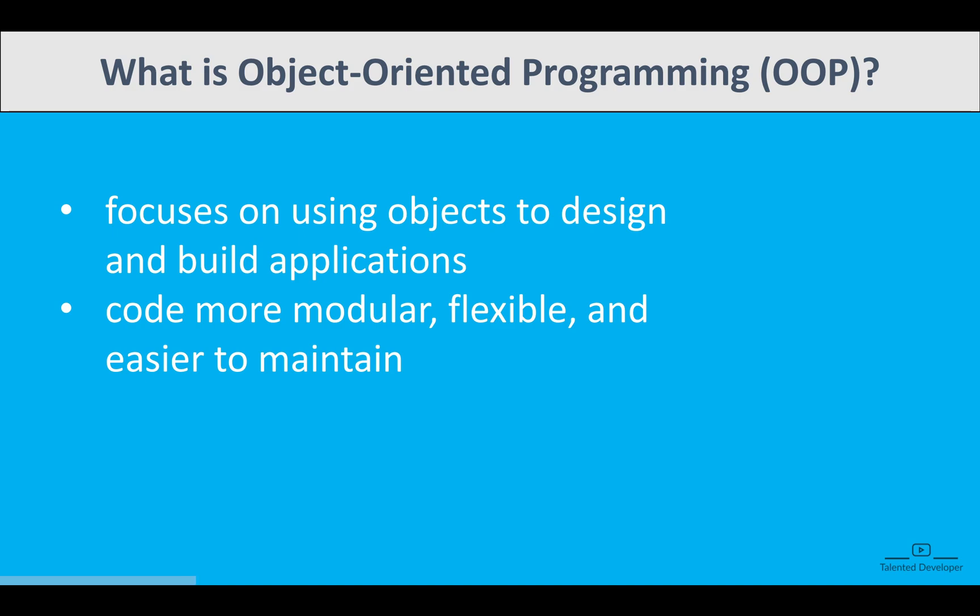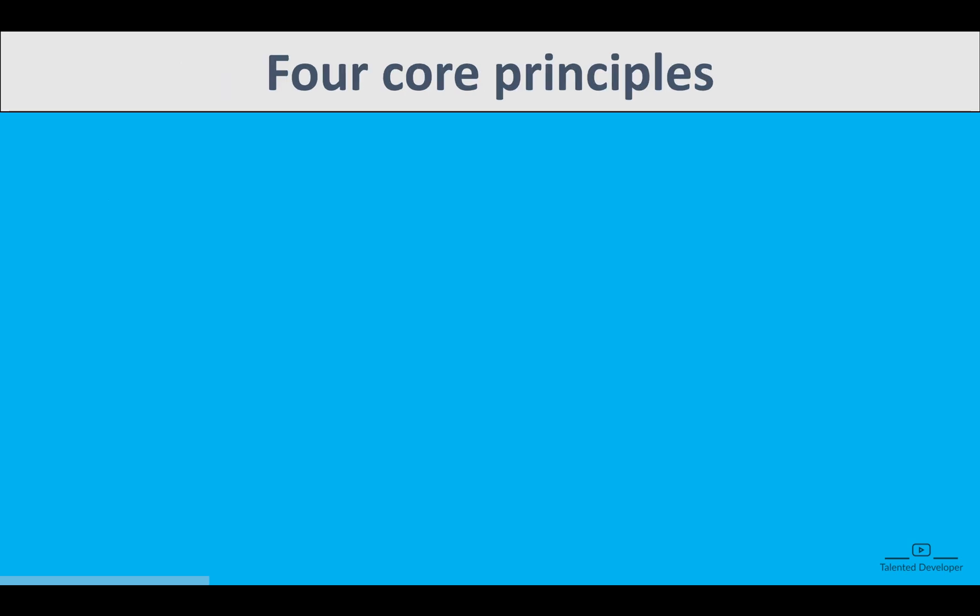Please do not worry about what is object and class. We will definitely cover everything. Currently there are four major principles that define OOP, and for now I'm just going to give you a glimpse, but I will cover in detail in upcoming videos.